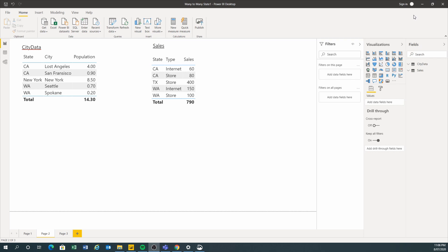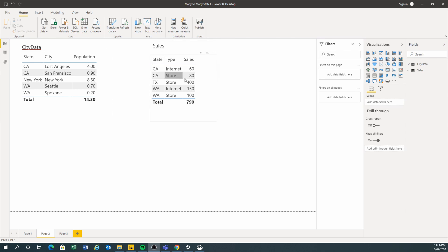The data is exactly the same. You've got your city data which contains the city and the population — this is in the millions. And then I've got my sales, showing how much was sold: 60 million, 80 million to different states.